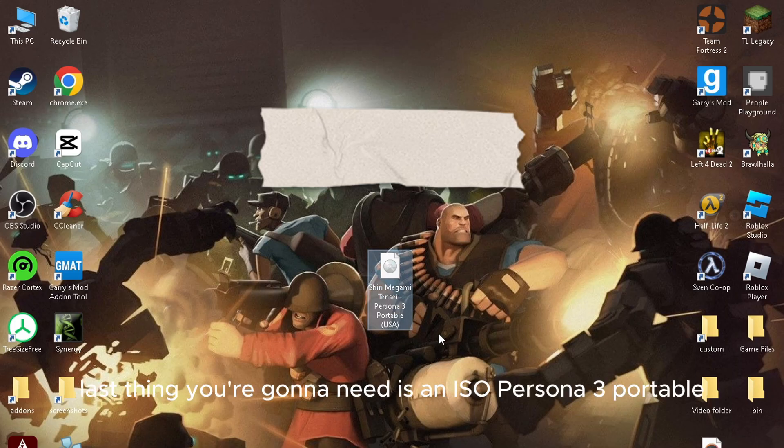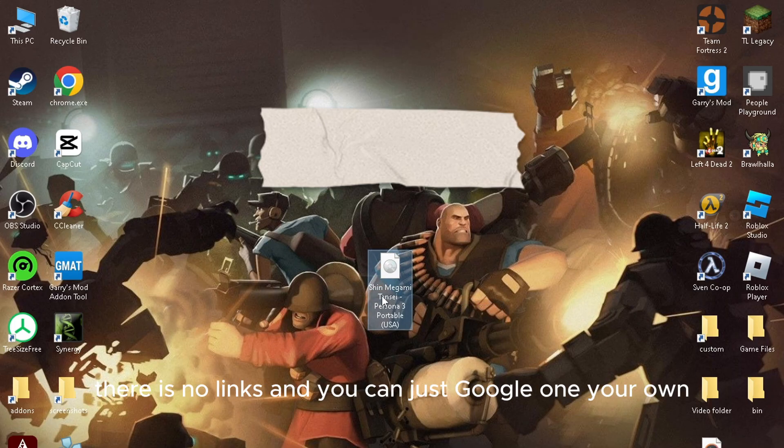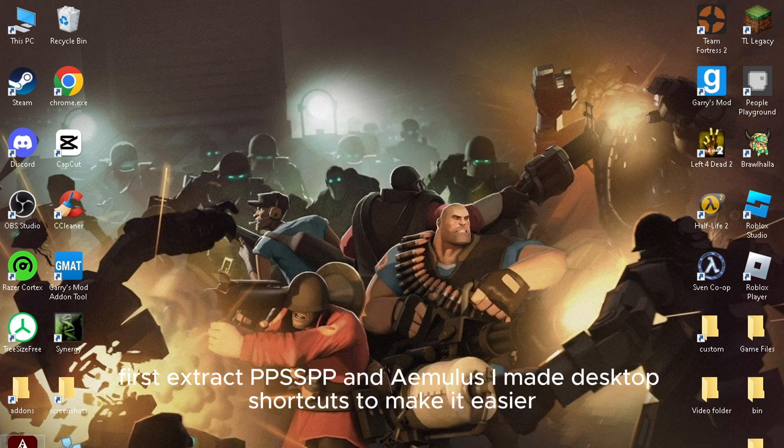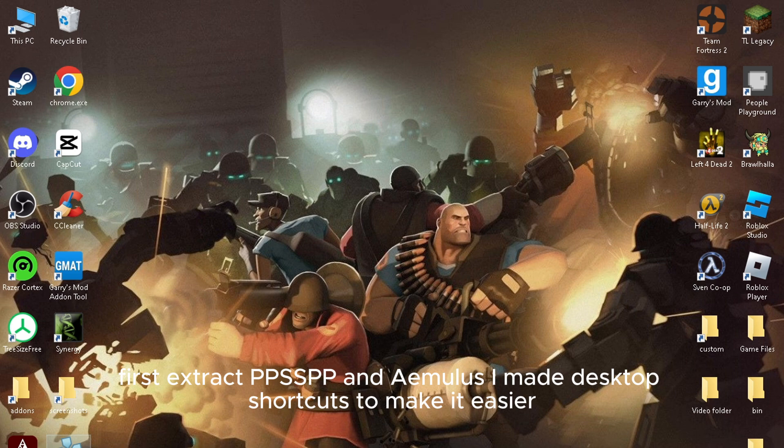The last thing you need is an ISO of Persona 3 Portable. There are no links, you can just Google one on your own. First, extract PPSSPP and Amulis. I made desktop shortcuts to make it easier.